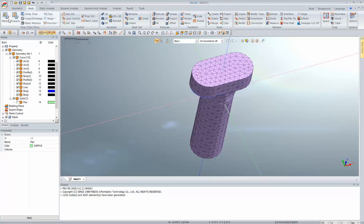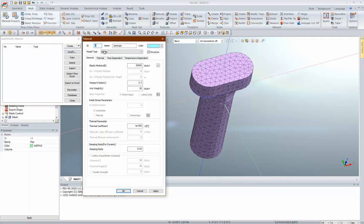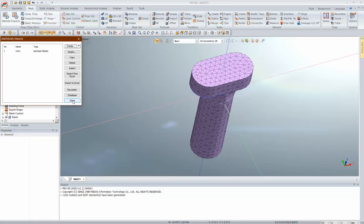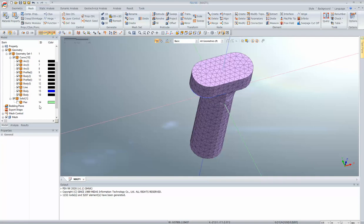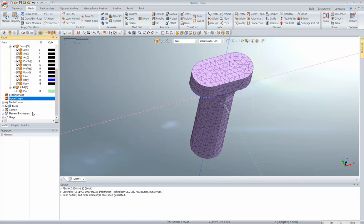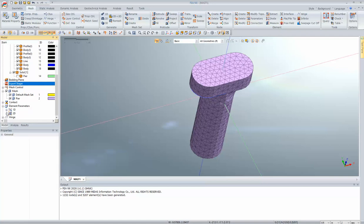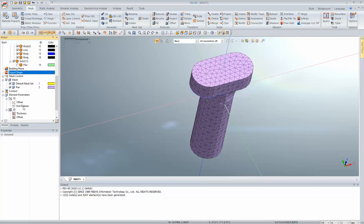Now we'll give properties to the mesh. First, the material property — I'll create an isotropic property, give it a name, select concrete, set elasticity to 5000 and Poisson's ratio to 0.2. Then if you want to modify properties, you can right-click on any undefined property in the work tree, click define, assign the material, and set it as a 3D property.